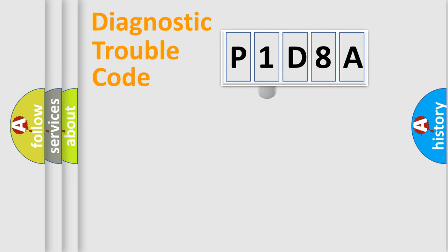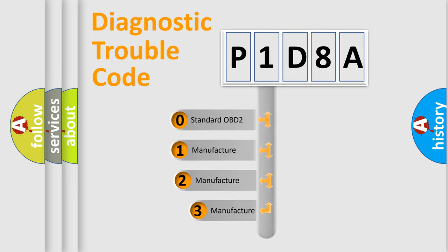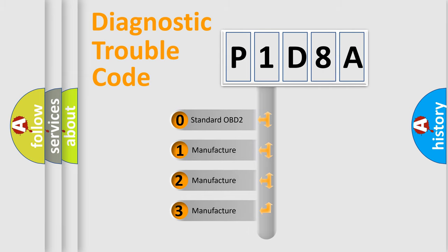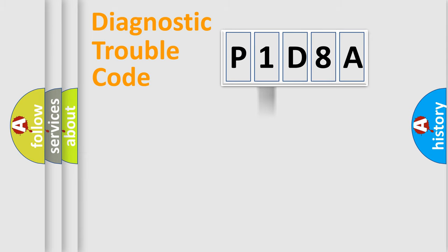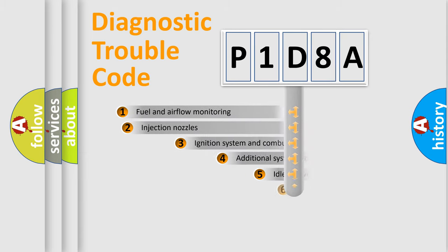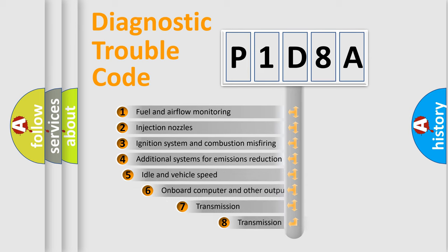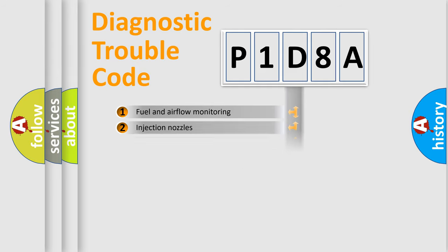This distribution is defined in the first character code. If the second character is expressed as zero, it is a standardized error. In the case of numbers 1, 2, or 3, it is a car-specific error. The third character specifies a subset of errors. The distribution shown is valid only for the standardized DTC code.